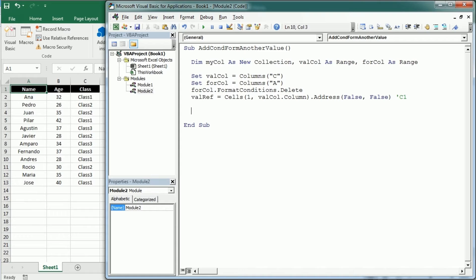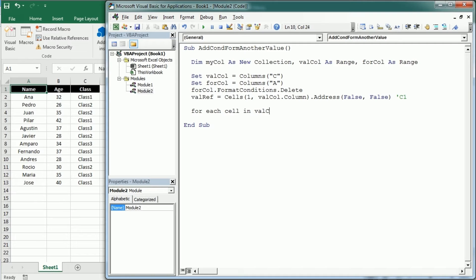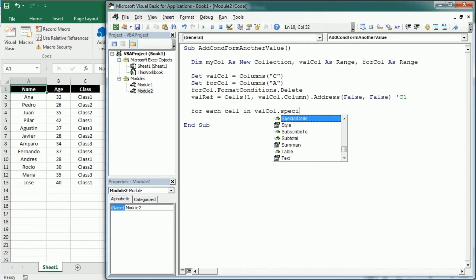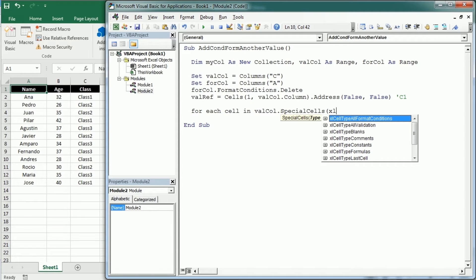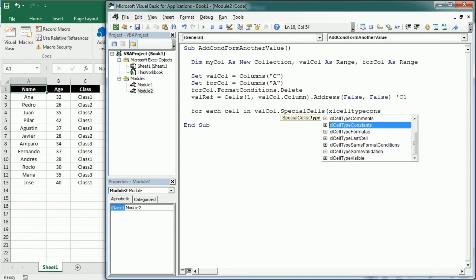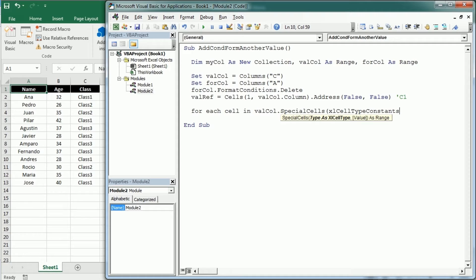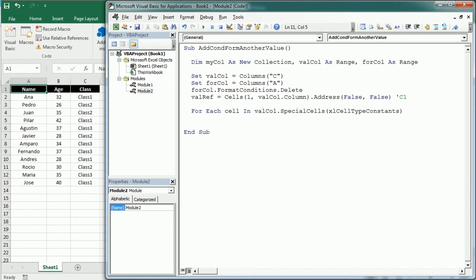Then we can start the loop as we did in the previous video. So for each cell in the column with values which is val call and again with special cells we're gonna get only the cell type constants. If cell dot row is greater than one to avoid adding conditional formatting to the first row if we have headers.